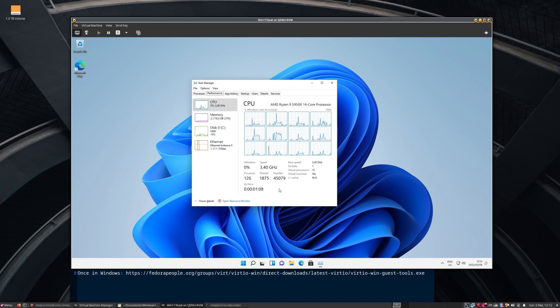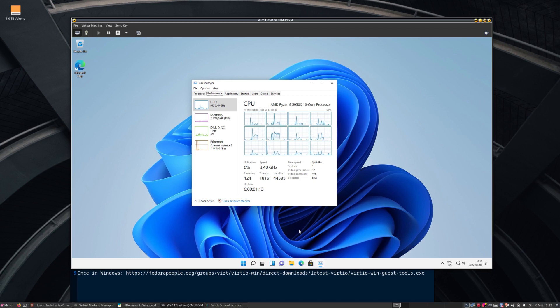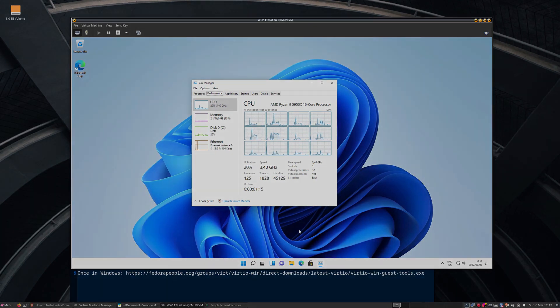Yeah, guys, that's it. Windows 11 running inside of a virtual machine. And everything is good. See you next time. Bye.